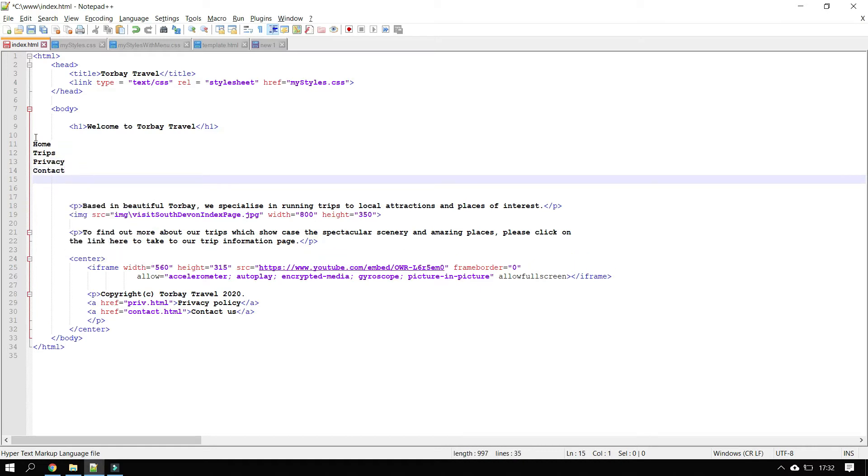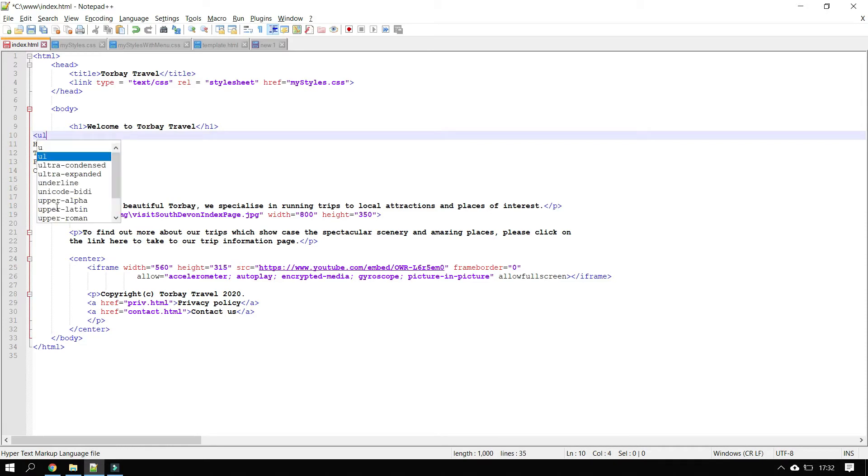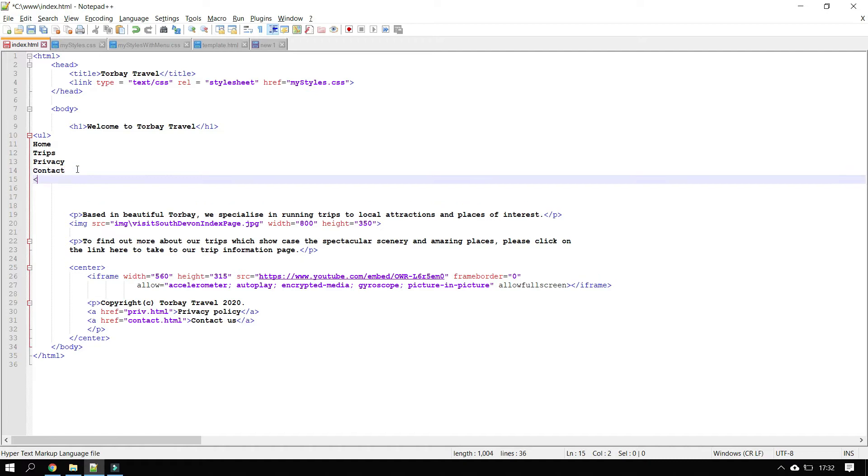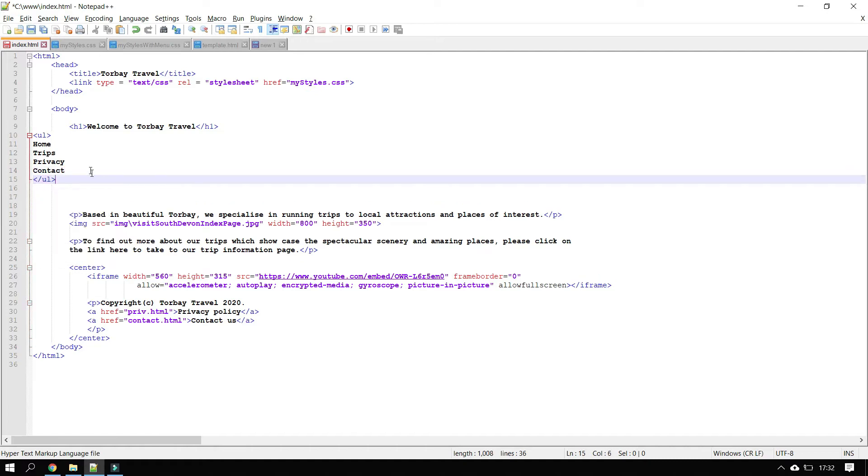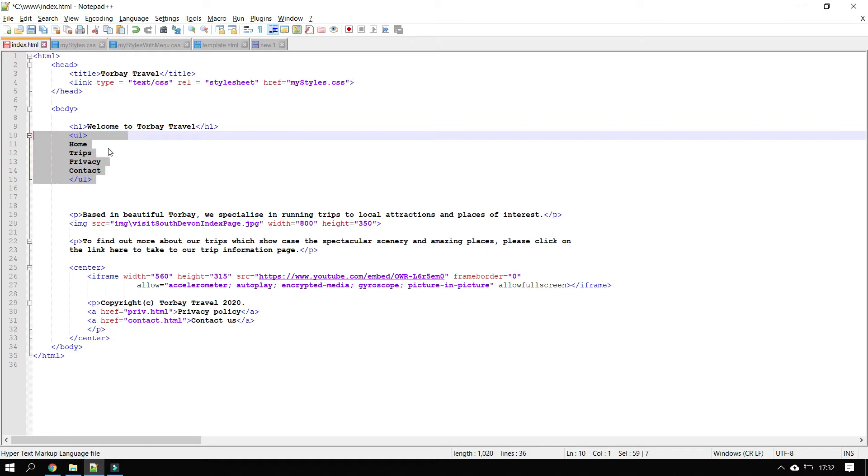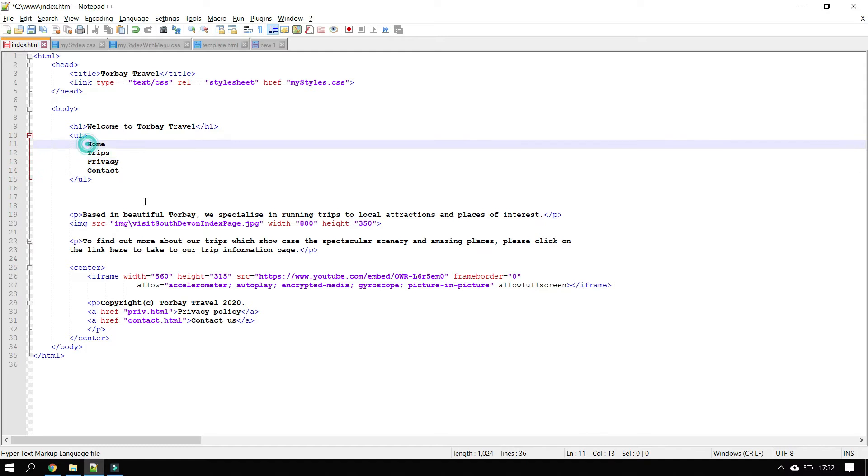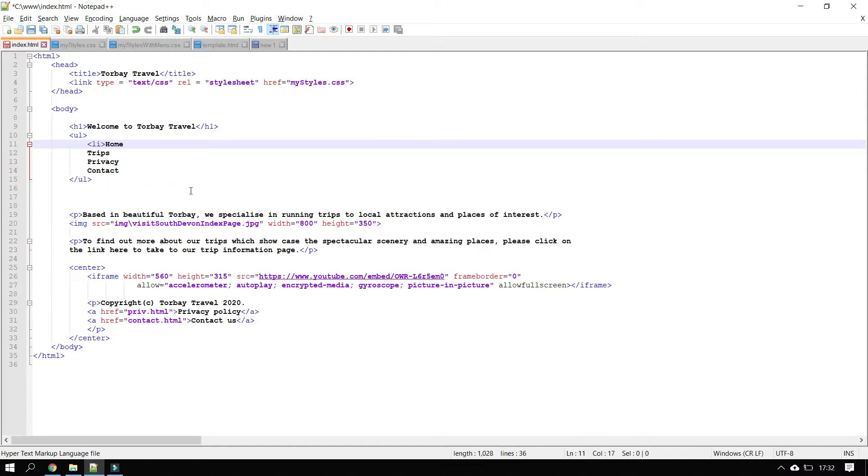Once we've done this we want to turn this into an unordered list. An unordered list is a bulleted list so we do a UL tag at the start of it. At the end of the list we do a slash UL tag. Then I'm just going to indent all that so it all lines up nicely. And everything in the list is going to get indented with tab stops.